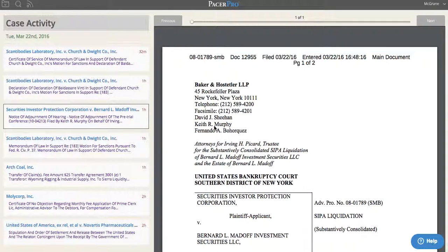You get back to your desk at the end of a long day. You've been out with a client and you've got 86 emails in your inbox — three filings in one case, four in another. You need to sit down and get to work.